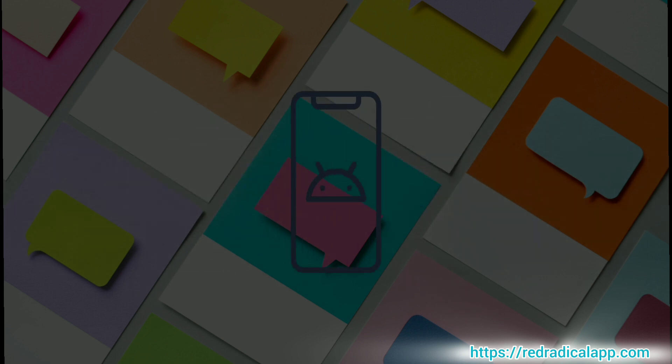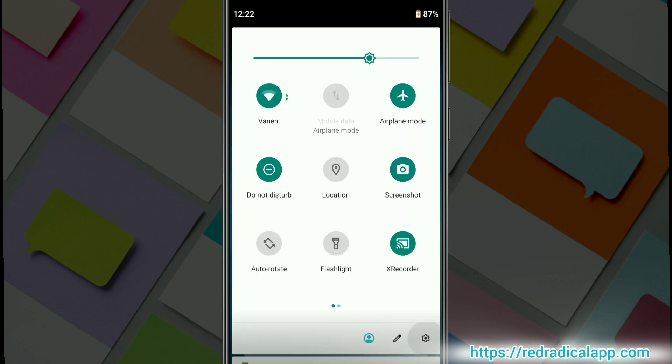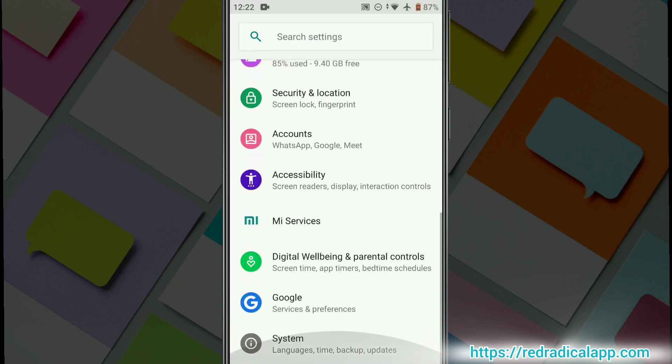First of all, you need to enable Developer Options and Debugging Mode on your Android device. Go to Settings and tap About Phone.